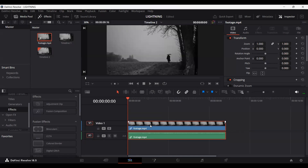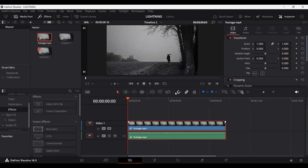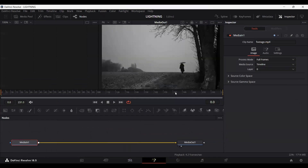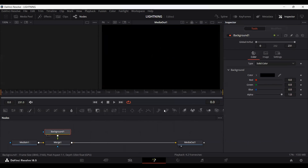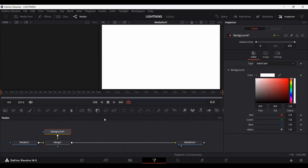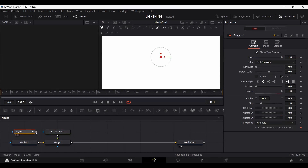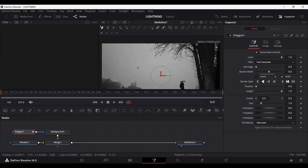Let's click on this footage, right click, and go over to Open in Fusion. This will take us to the Fusion page. Now let's drag a background node and connect it with the media in node, and I'm going to change the color to white. Then let's add a polygon connected with the background.